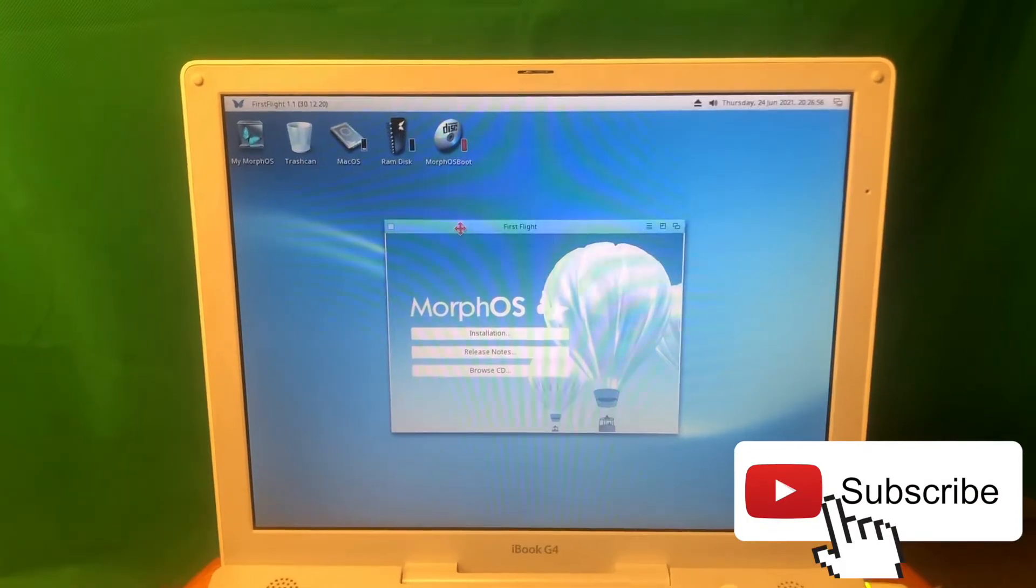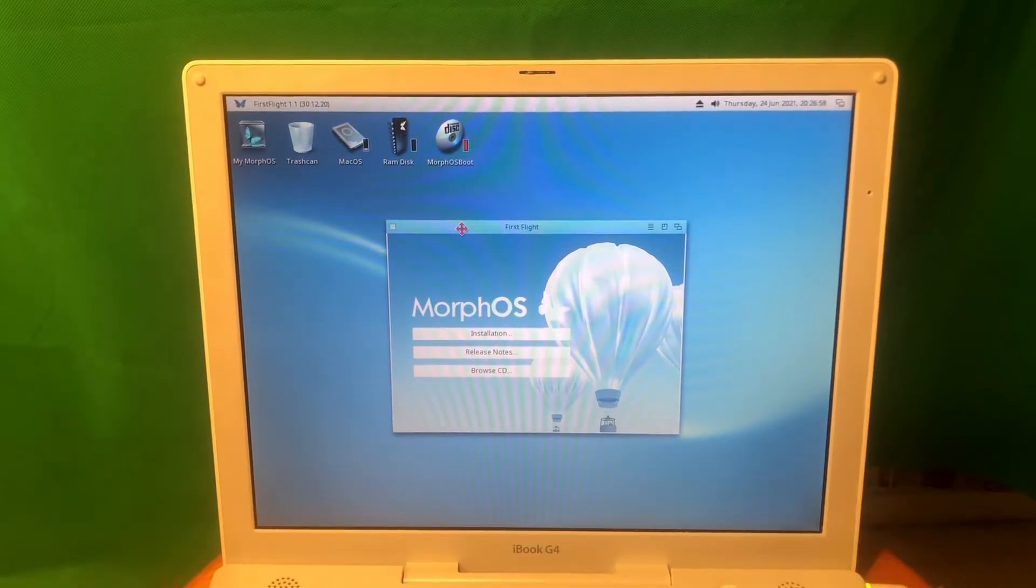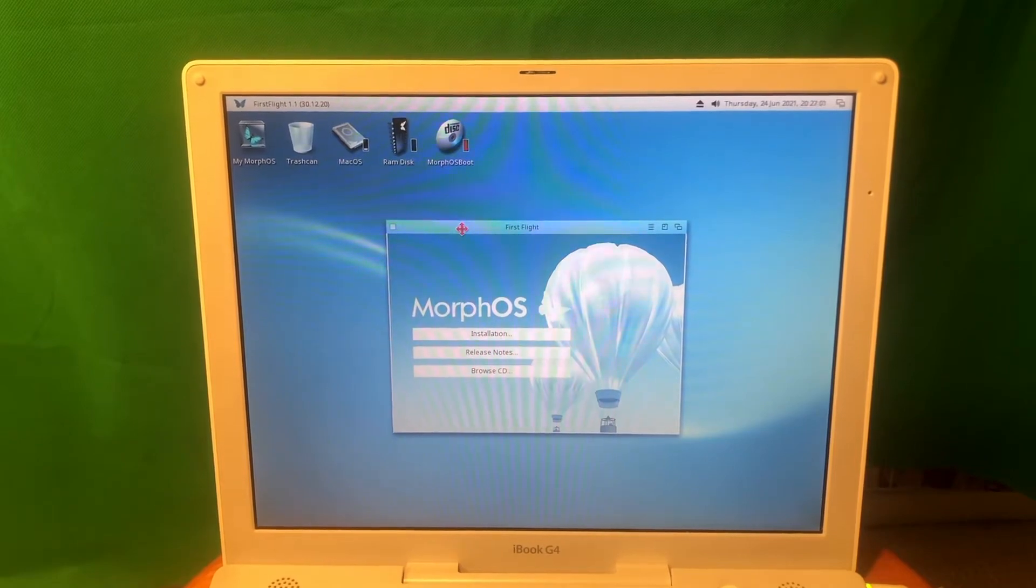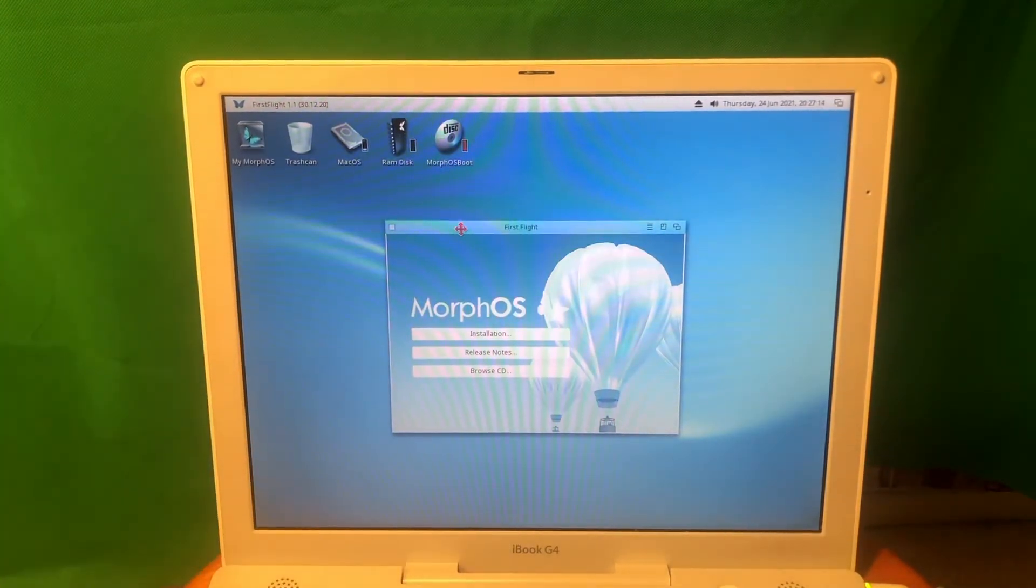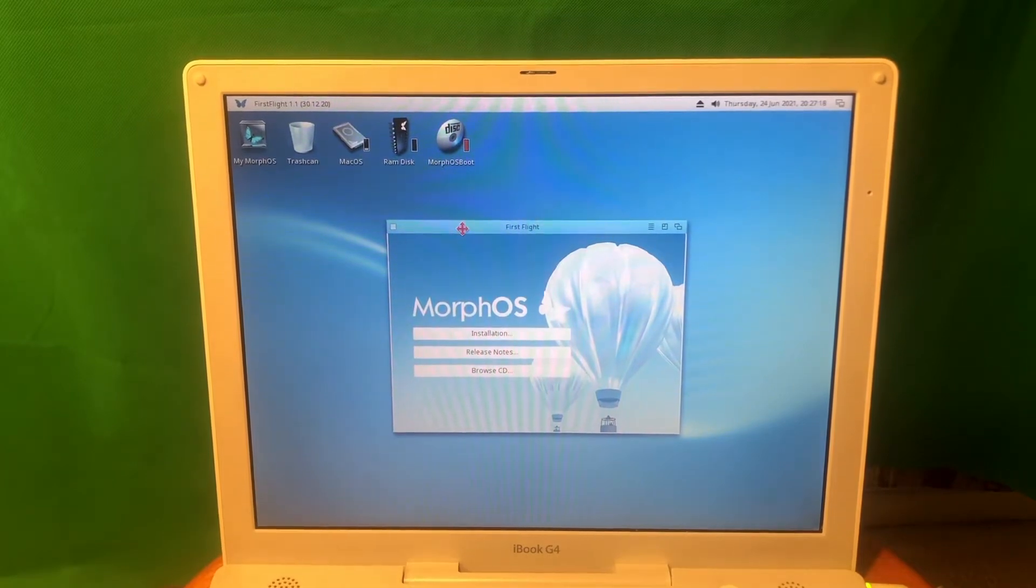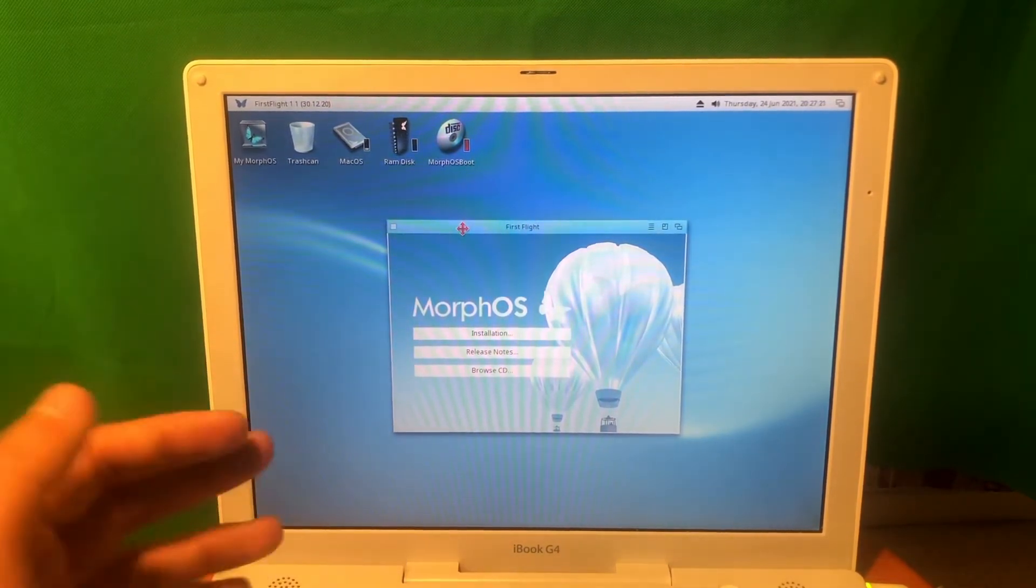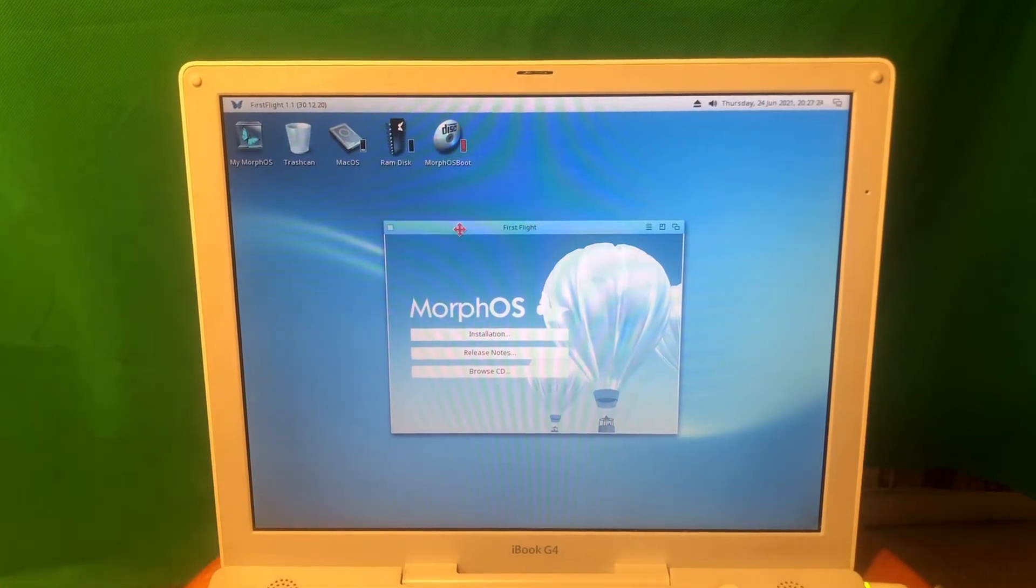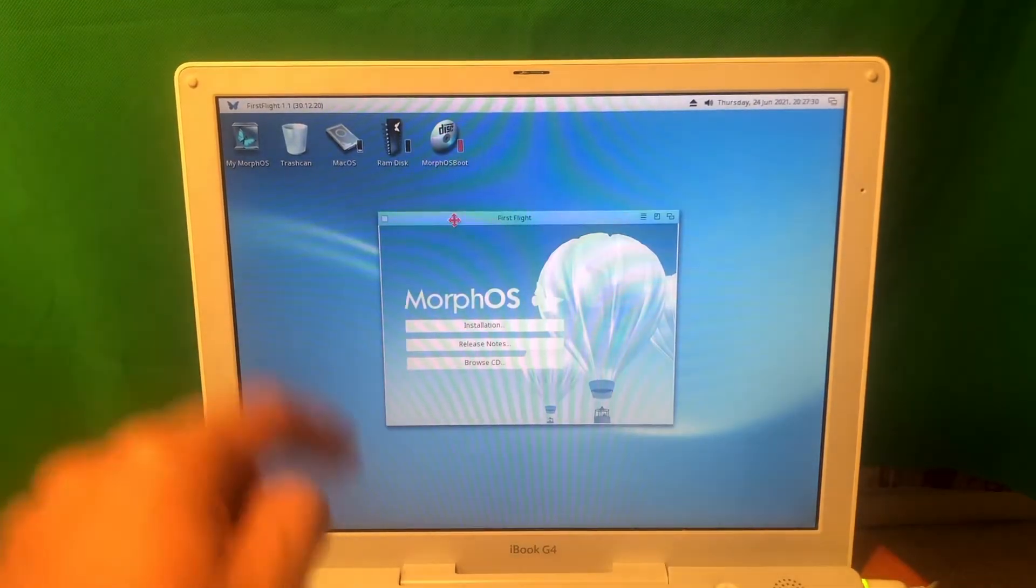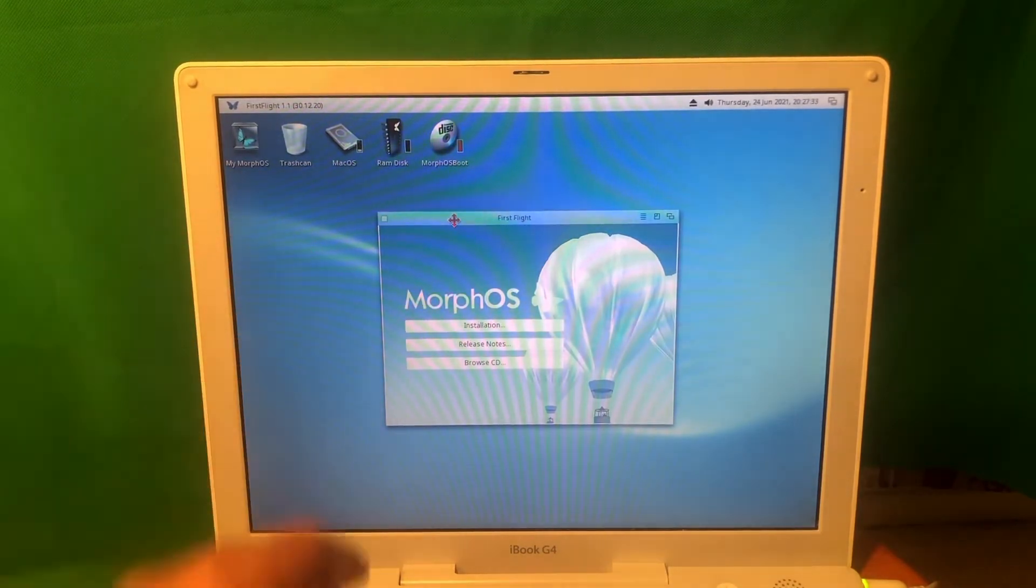I personally came to the conclusion that macOS 10.4 Tiger was the best one, but after playing around with MorphOS I actually decided I want to install it on my hard drive. I want to replace the macOS Tiger I have right here. I made a backup of it so it's not a big deal if I want to go back. But for now let's go ahead and install this one on the hard drive.